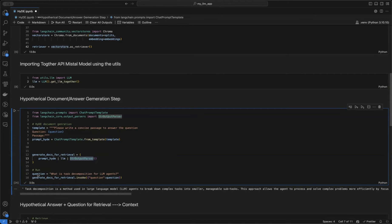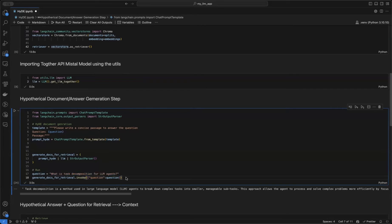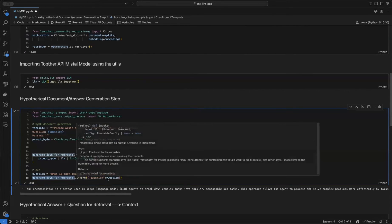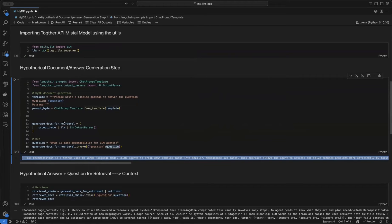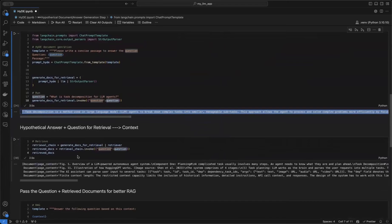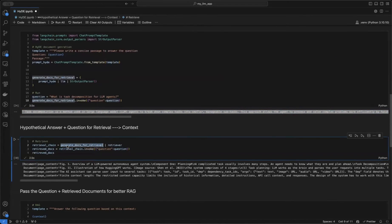I create a chain that generates the hypothetical document or answer based on the user question — chaining the prompt, the LLM, and a StringOutputParser. The question is: 'What is the task decomposition for LLM agents?' Using chain.invoke with this question, the LLM generates a hypothetical answer. After that, I create another chain — a retriever chain — where I pass this hypothetical answer along with the retriever.